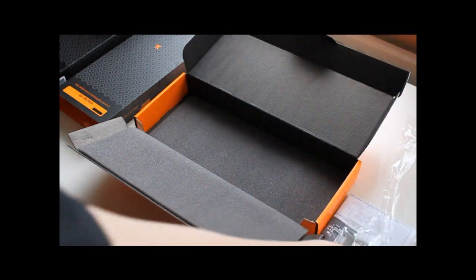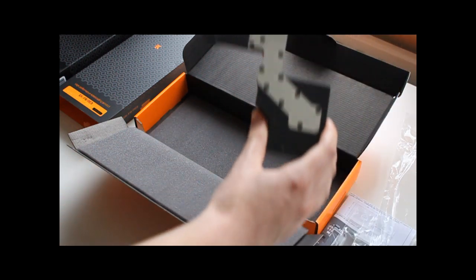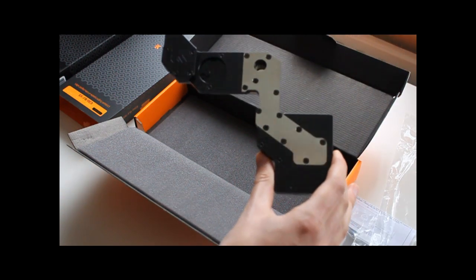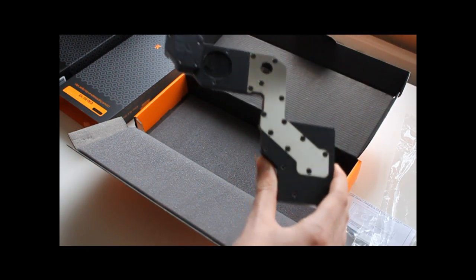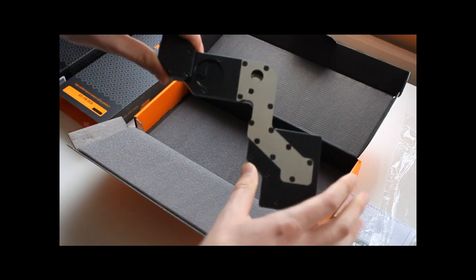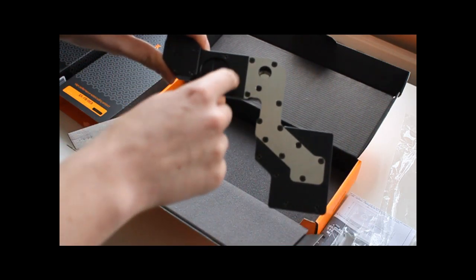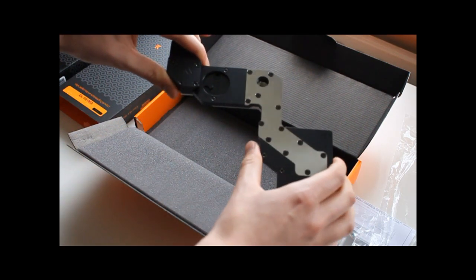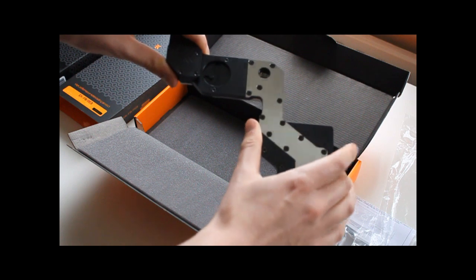Let's take it out. As you can see it's nicely manufactured. It weighs quite a lot. We have a nice cutout for the ROG logo.